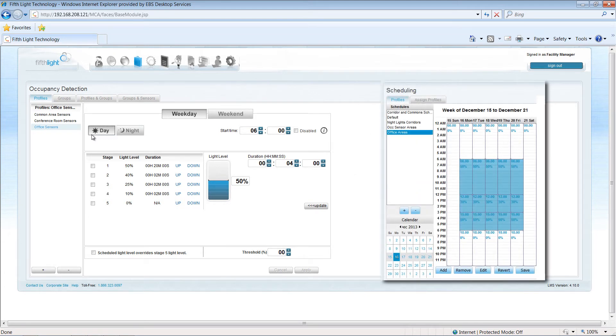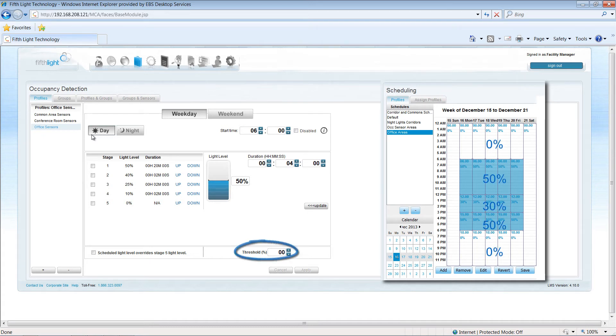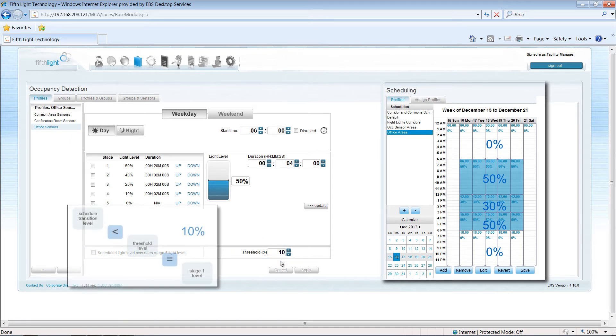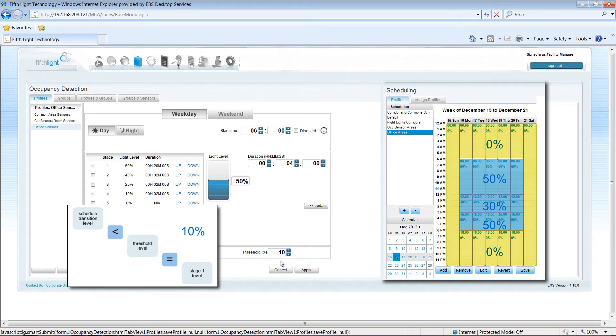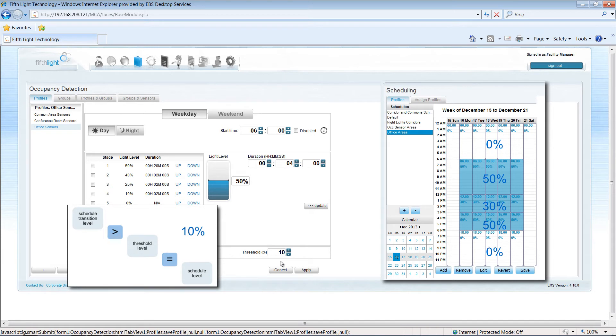First, I'll define a schedule profile with these transitions, and then I'll use my threshold field to create these dynamic changes. With my threshold at 10%, my Stage 1 light level will only be issued if the schedule transition level is below this, such as what I have programmed on the nights and weekends. If my schedule transition level is higher than the threshold, the occupancy sensor triggers the scheduled light level instead of the Stage 1 level.